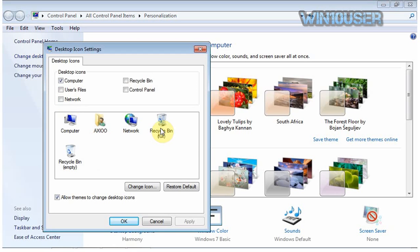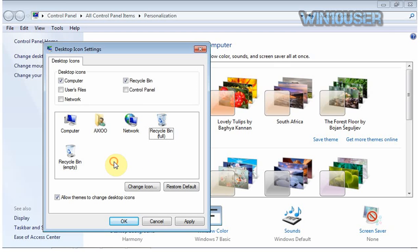At the desktop icon settings, place a tick next to recycle bin. Your deleted recycle bin should now reappear on the Windows 7 desktop.